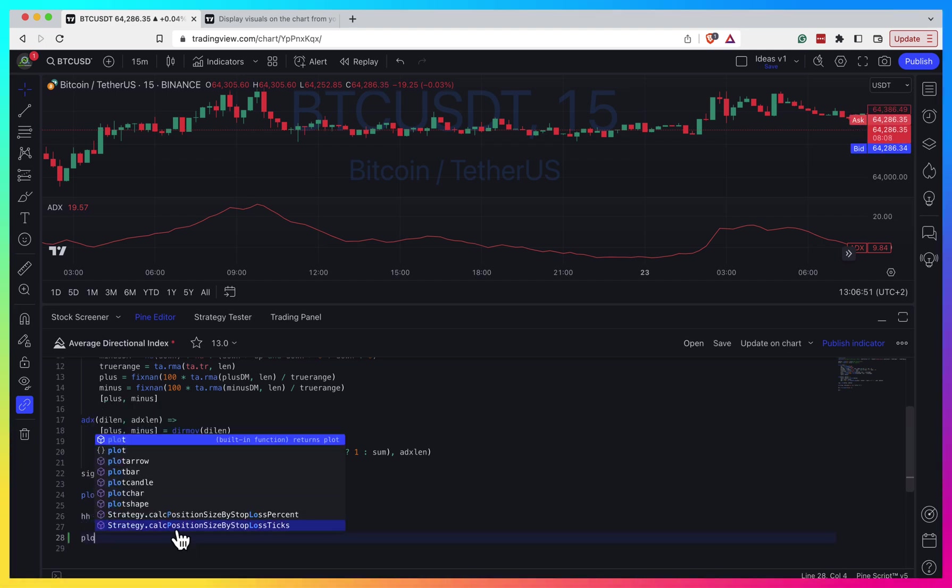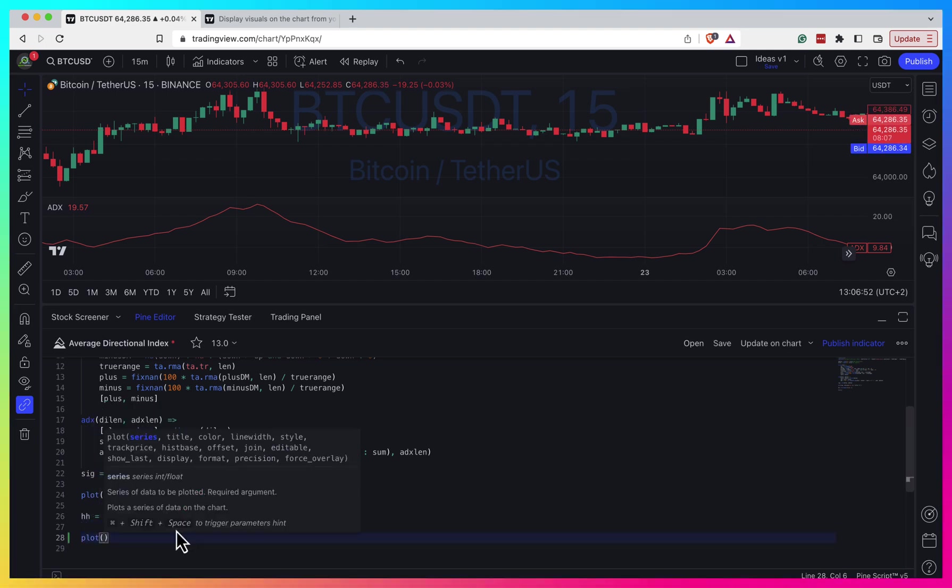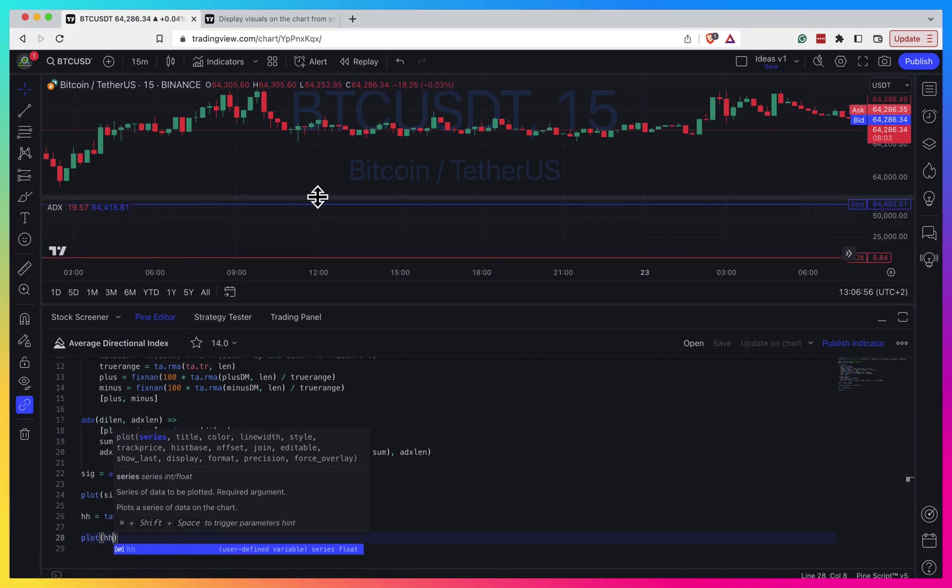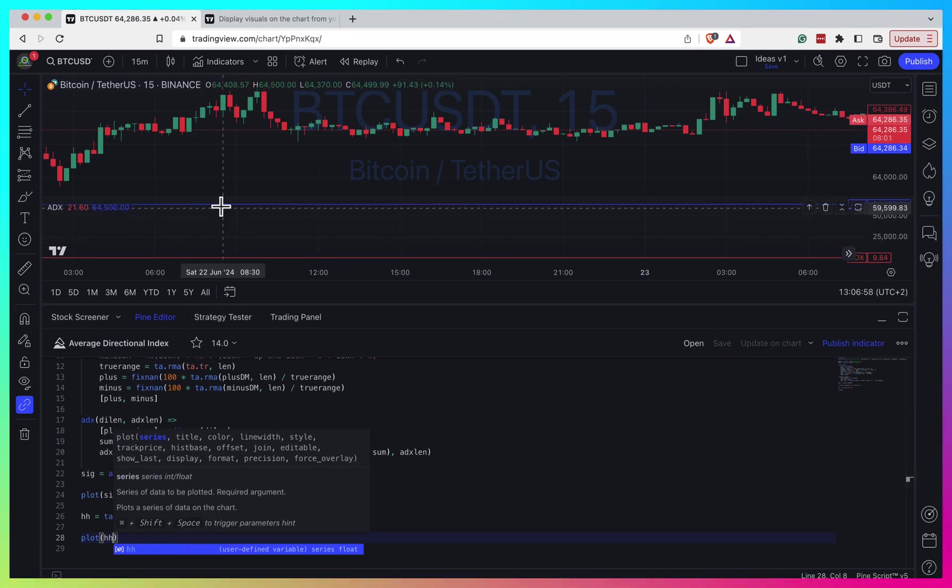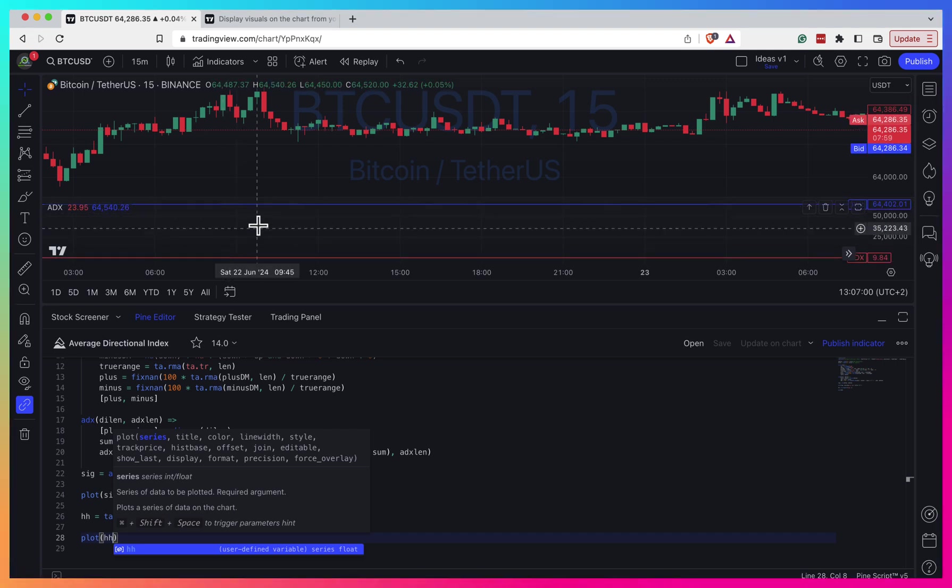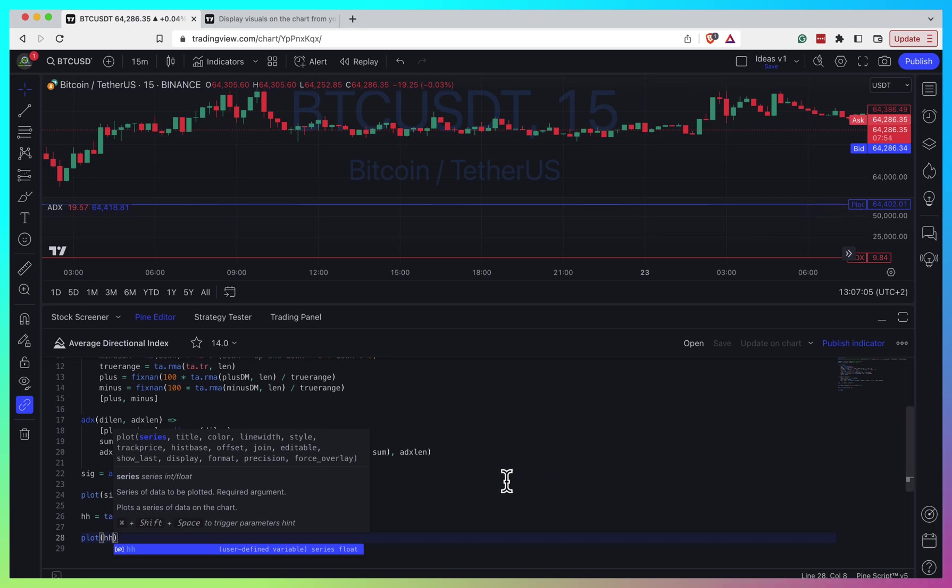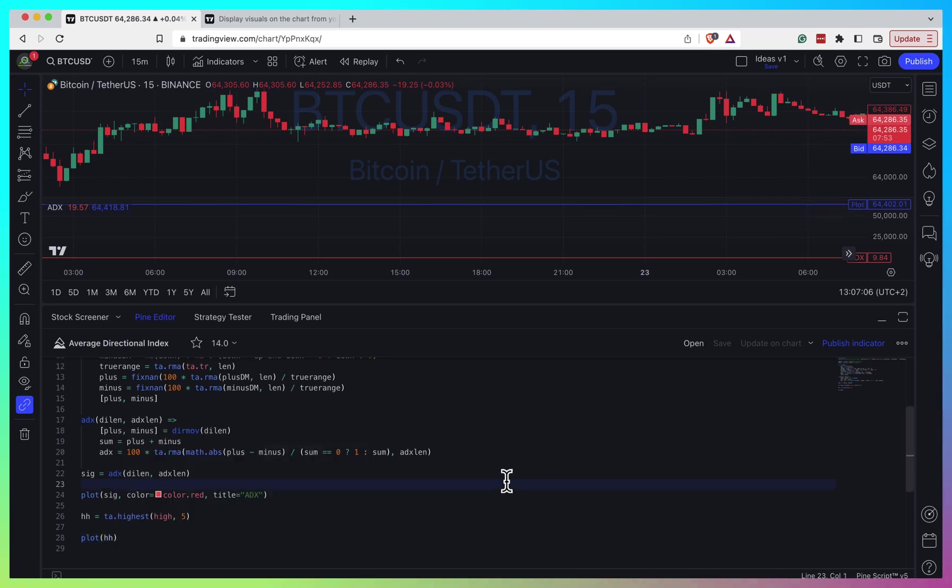If I try to plot this as is, it will completely ruin my ADX chart because the scale of my price and ADX are different. Both look like straight lines to me, so this doesn't seem to work.